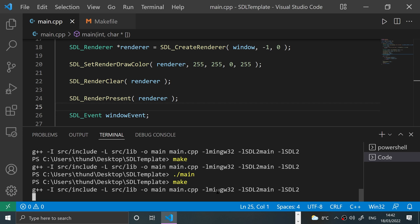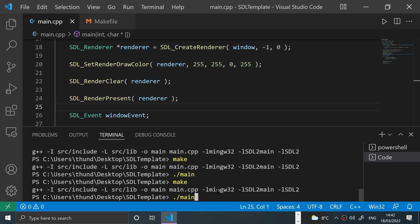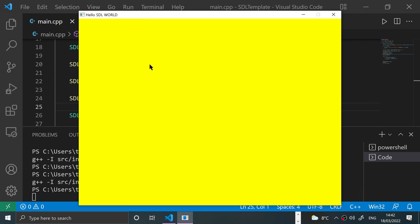So let's call make, let's run the application. There we go, yellow.